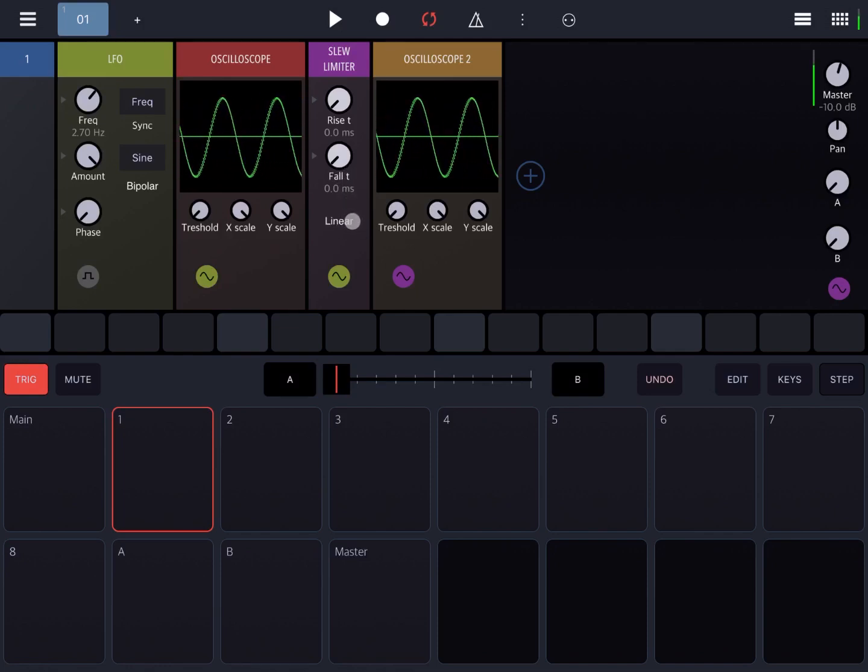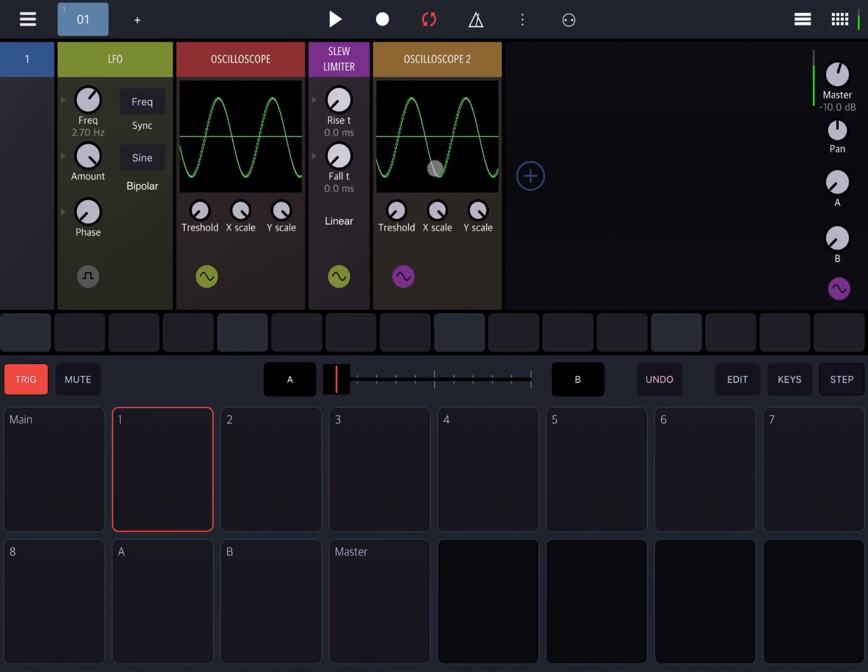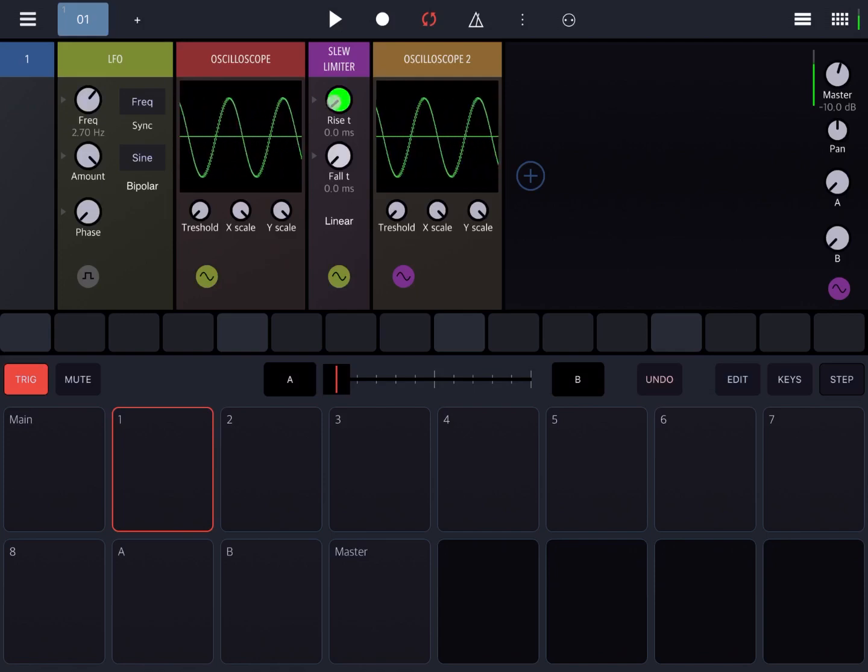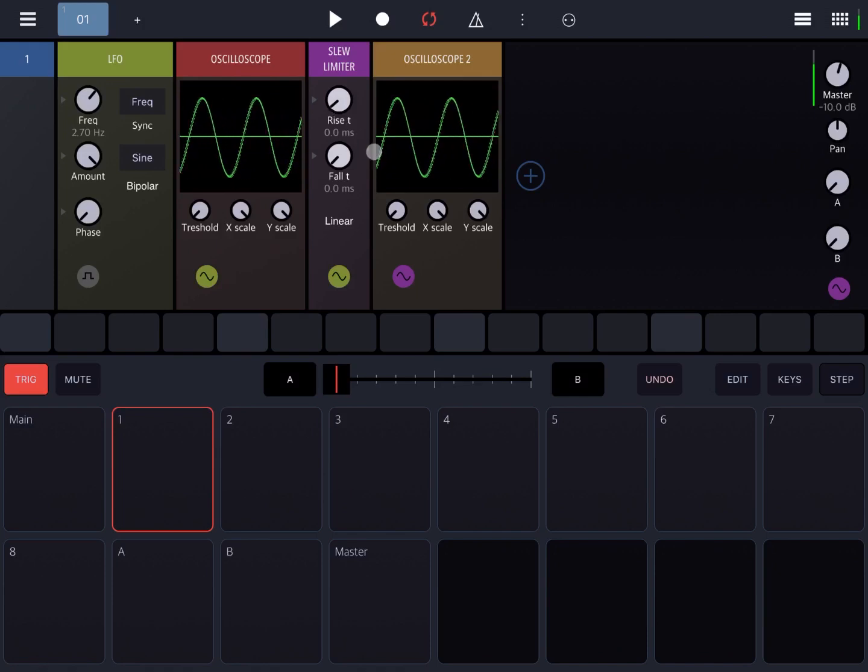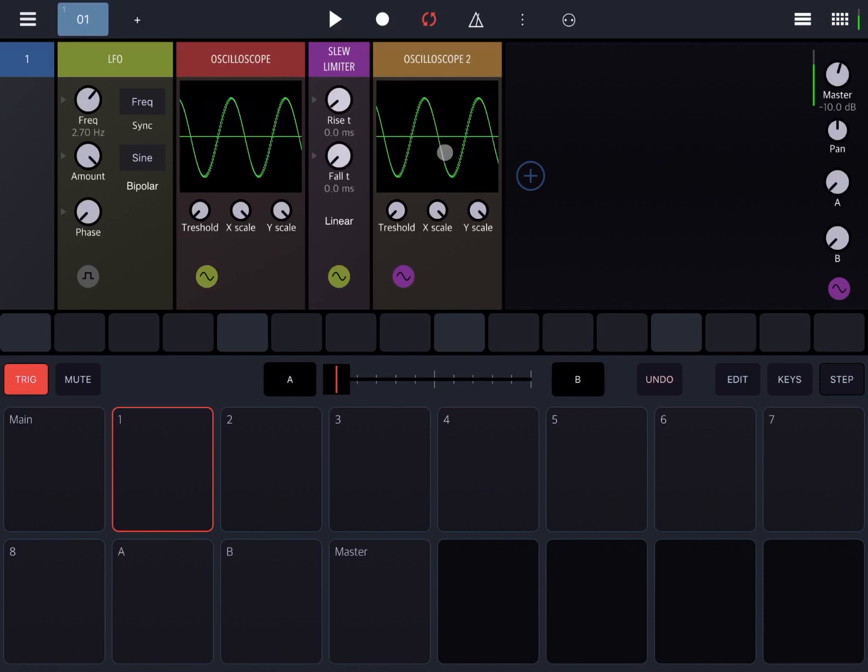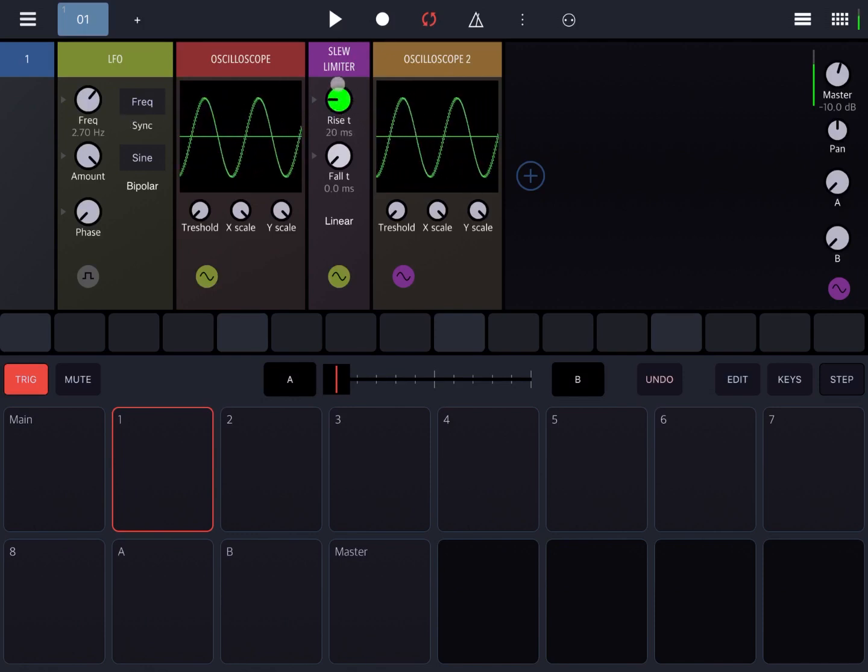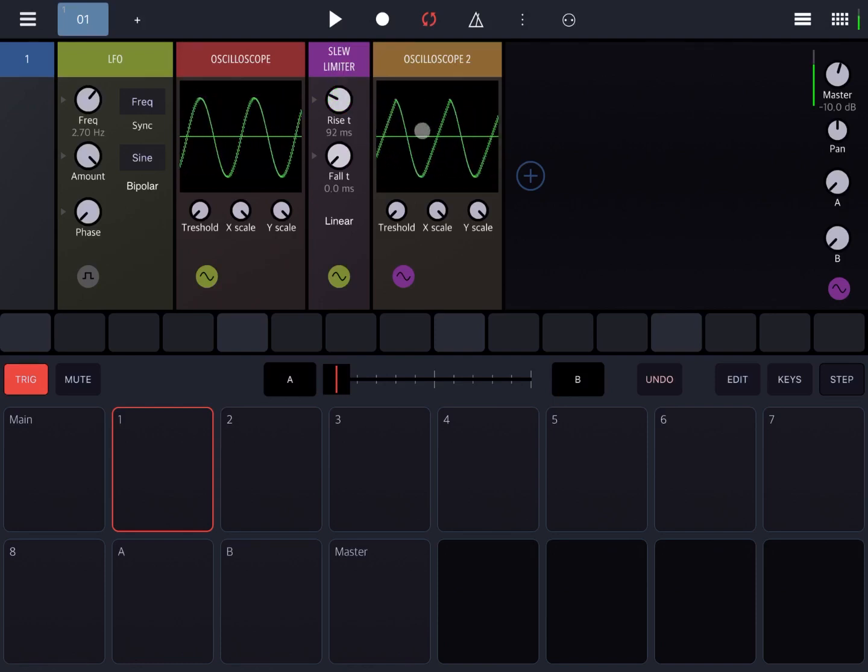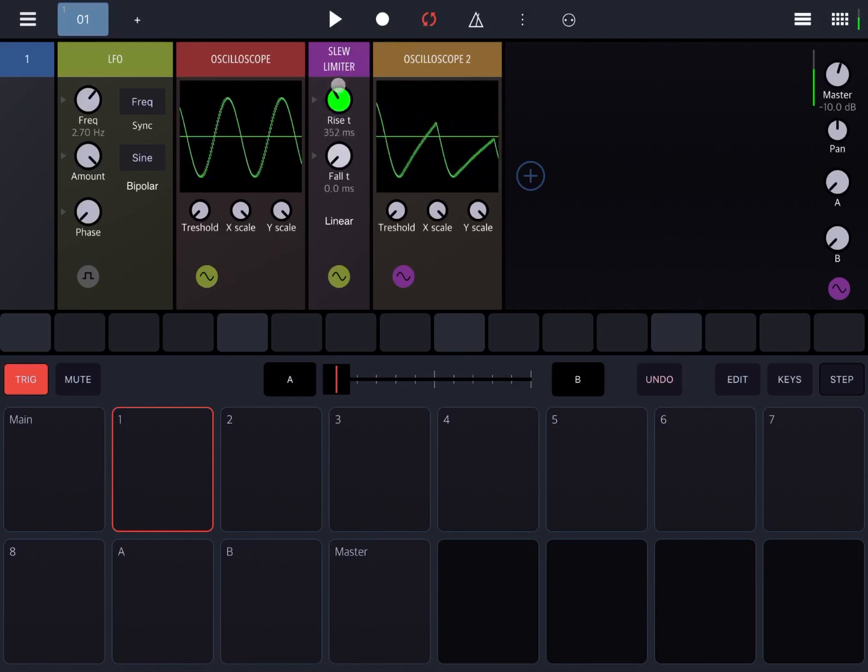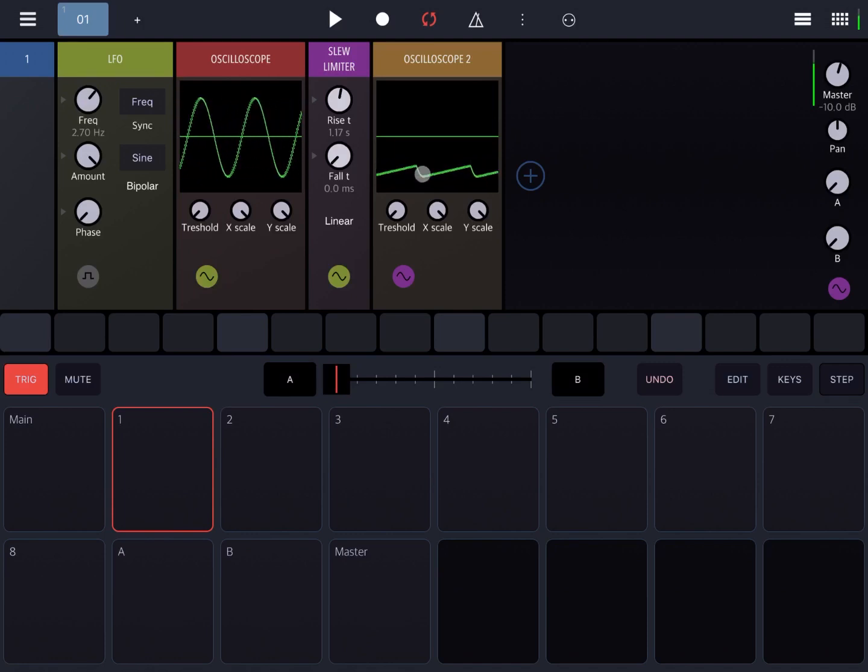So let's apply a linear one and increase the rise and see what happens on the oscilloscope. This one is showing the LFO without the slew limiter, this one is showing the LFO with the slew limiter applied. As I increase the rise you can see that the ramping up is slowing down. When the signal is going up, as you continue it will slow down so much that it will not be able to go positive.